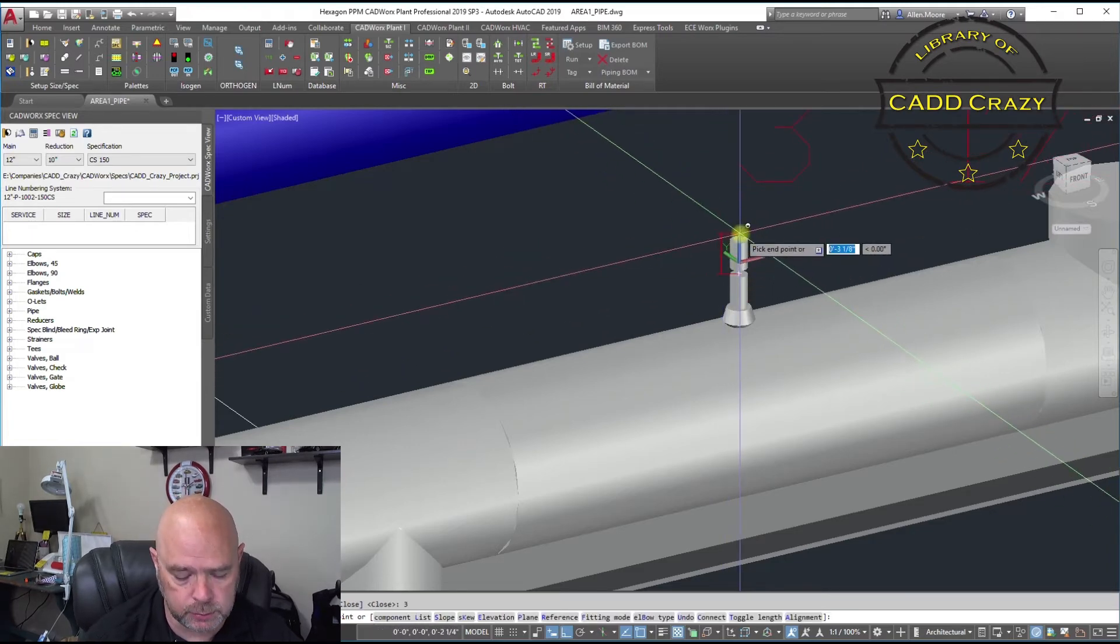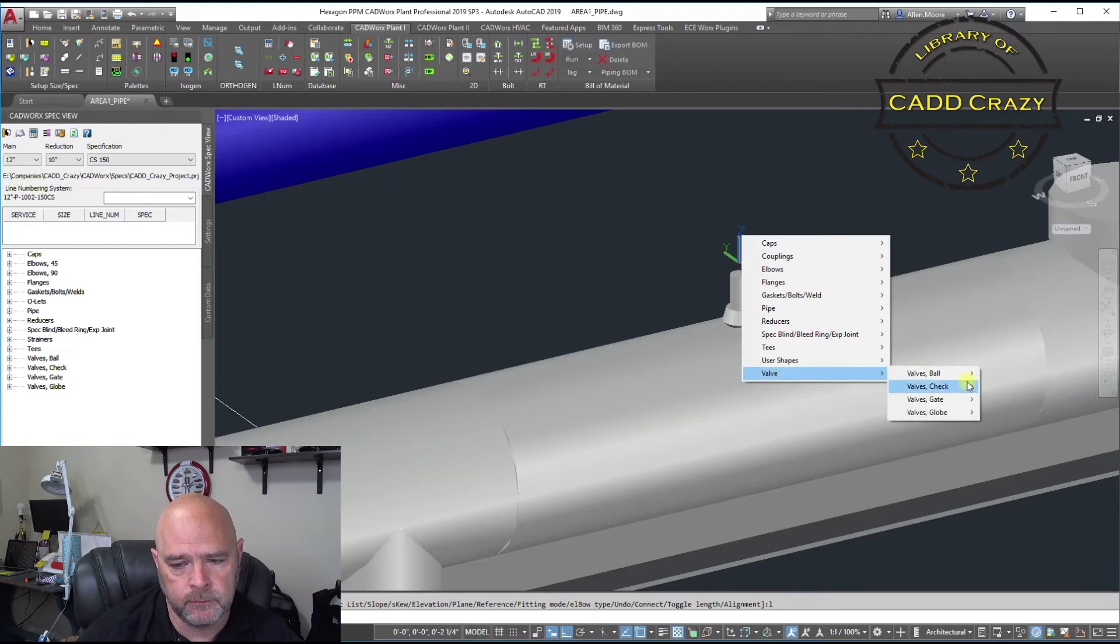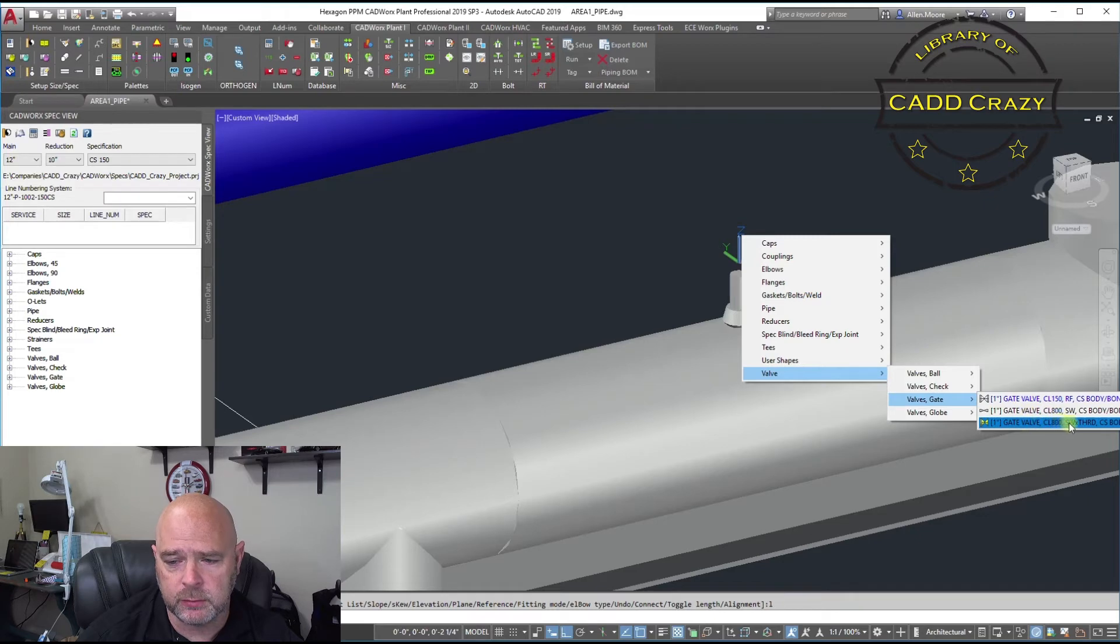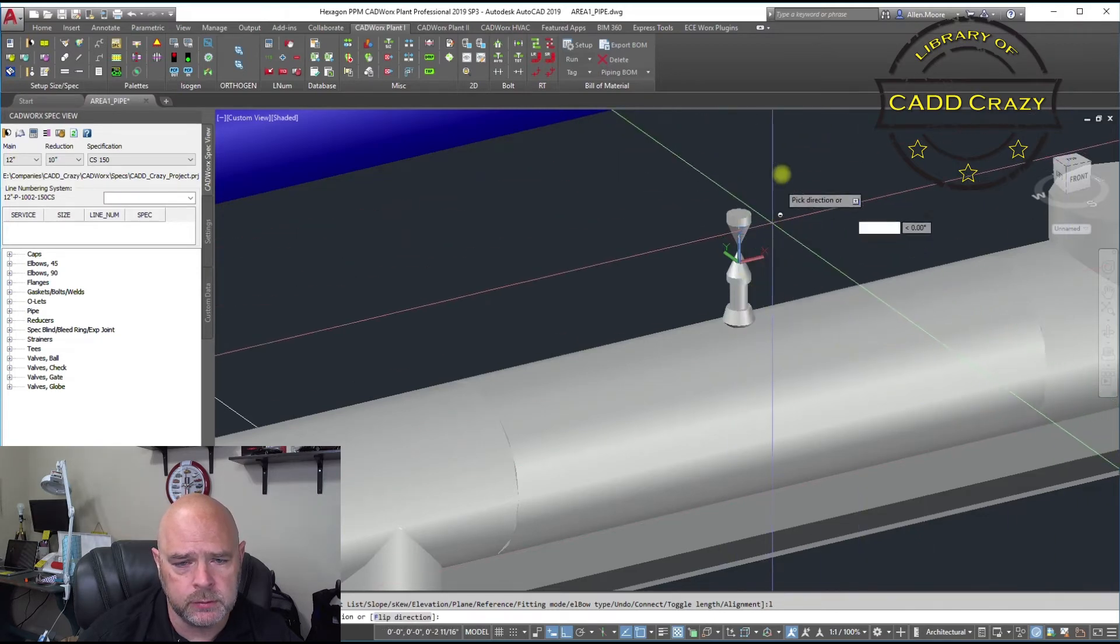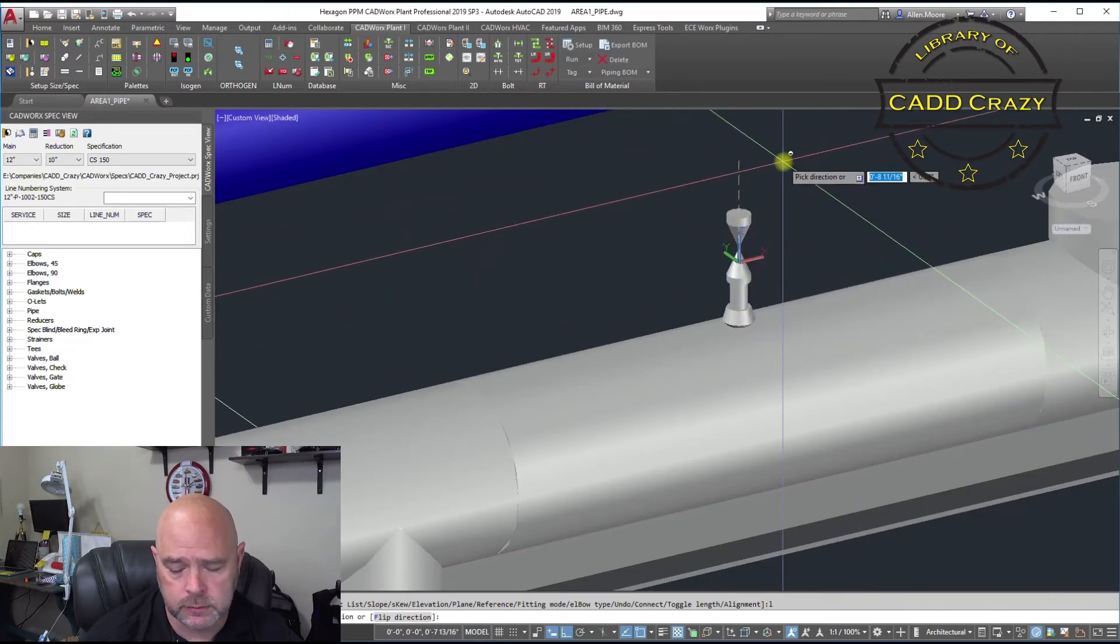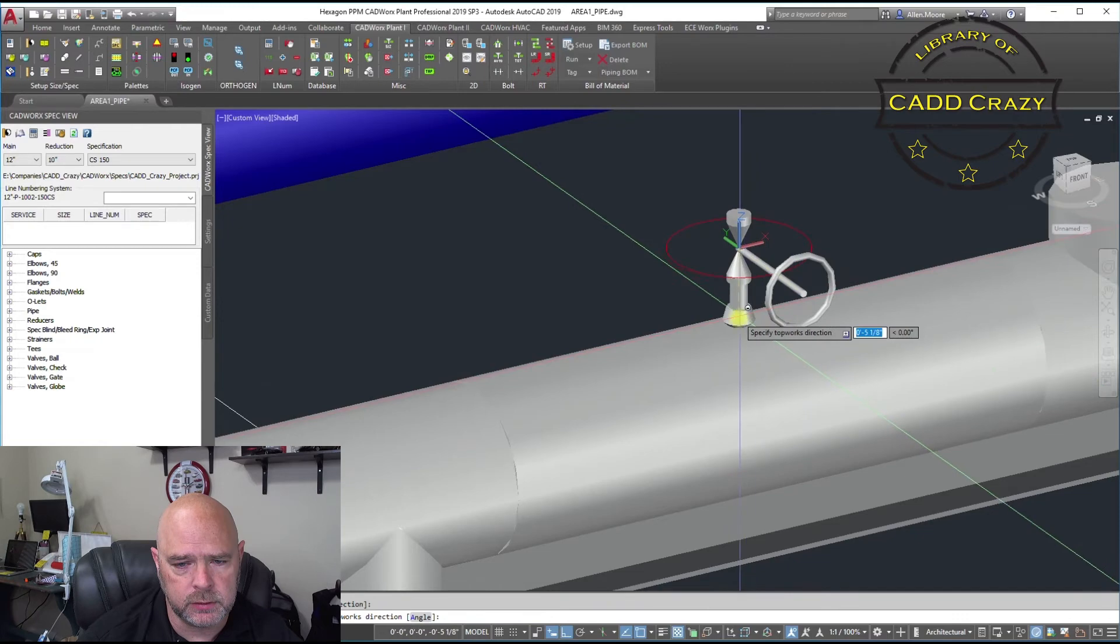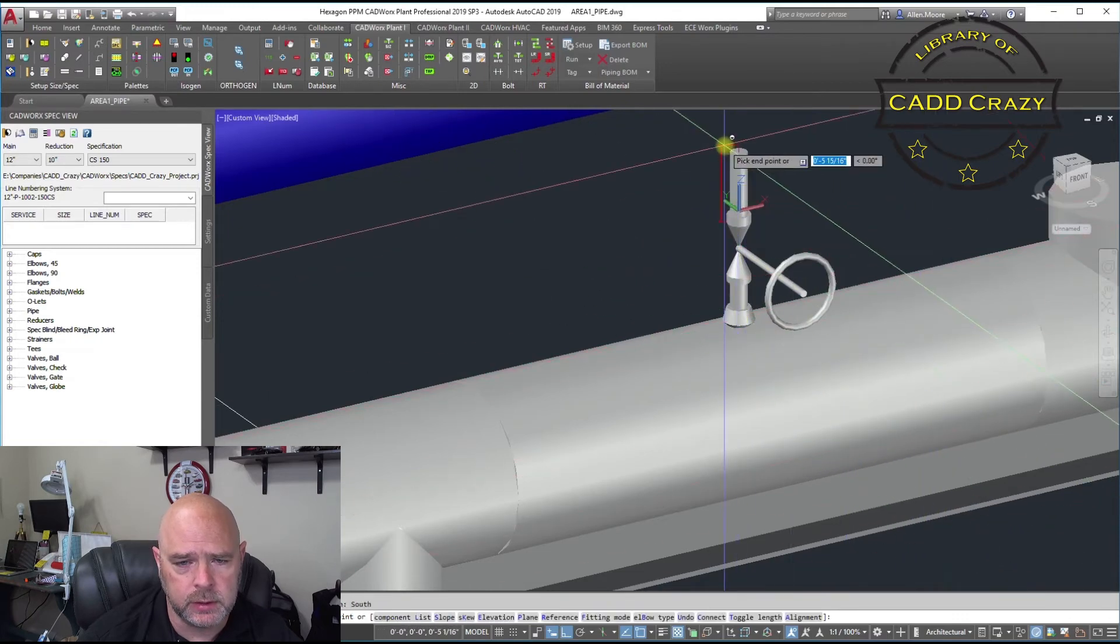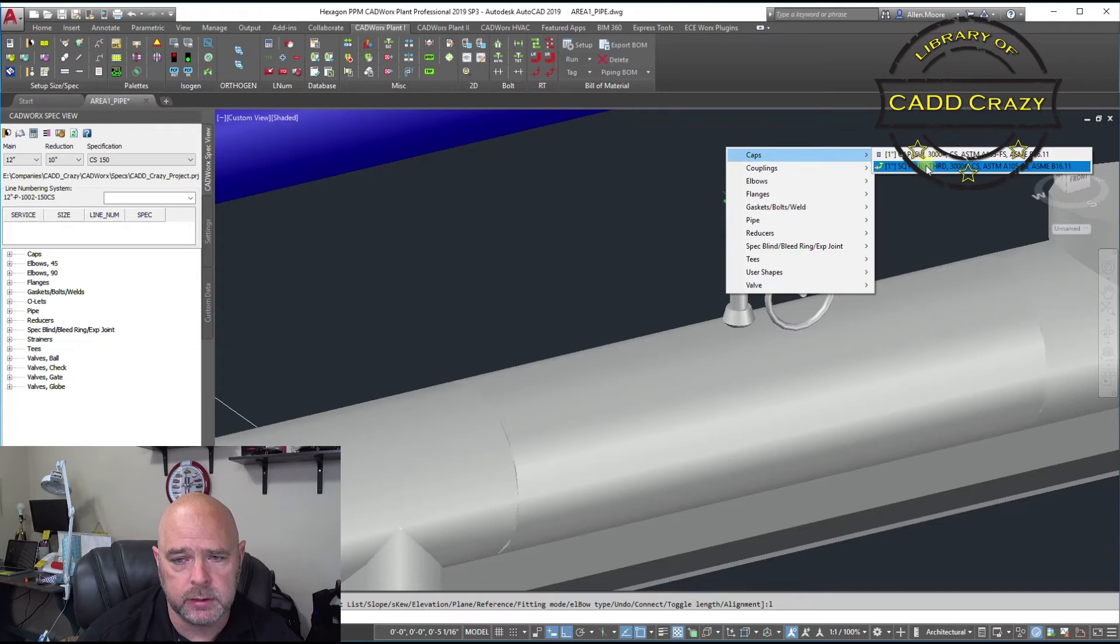And then we're going to put gate valve. We've got a socket well by threaded, that's what we want. Okay, come up. Give it a rotation on our hand wheel. And we're going to put in a plug.